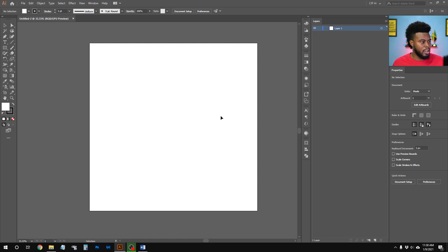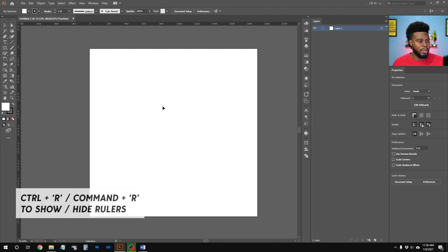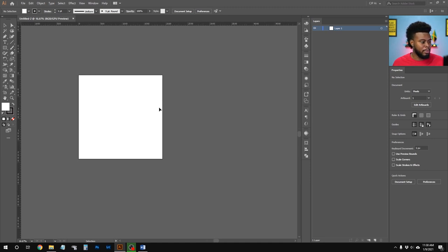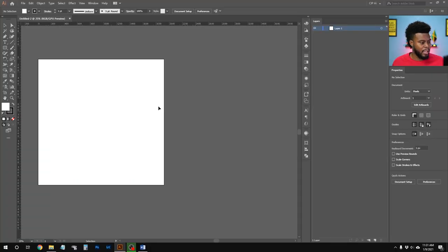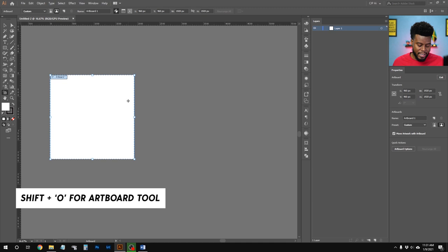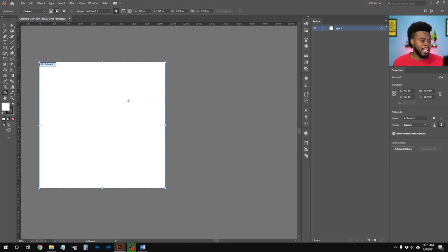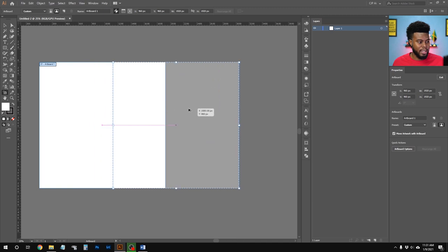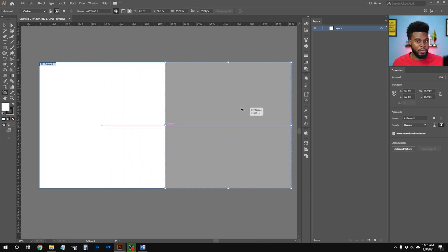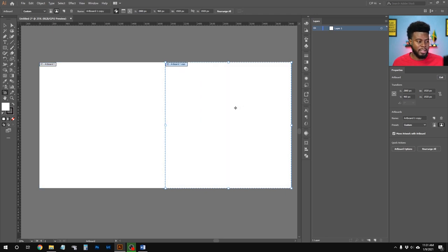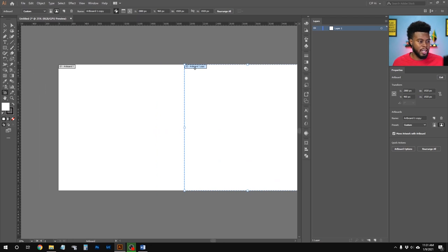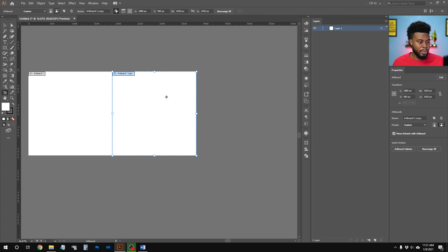Let me bring the artboard to center and turn on rulers with Ctrl+R. Since Instagram uses a three-column grid, we need three artboards side by side. I'll hit Shift+O for the Artboard tool, then hold Alt and click on the artboard to drag a duplicate to the right while holding Shift so it doesn't move out of place. Now I have two artboards — artboard one and artboard one copy.